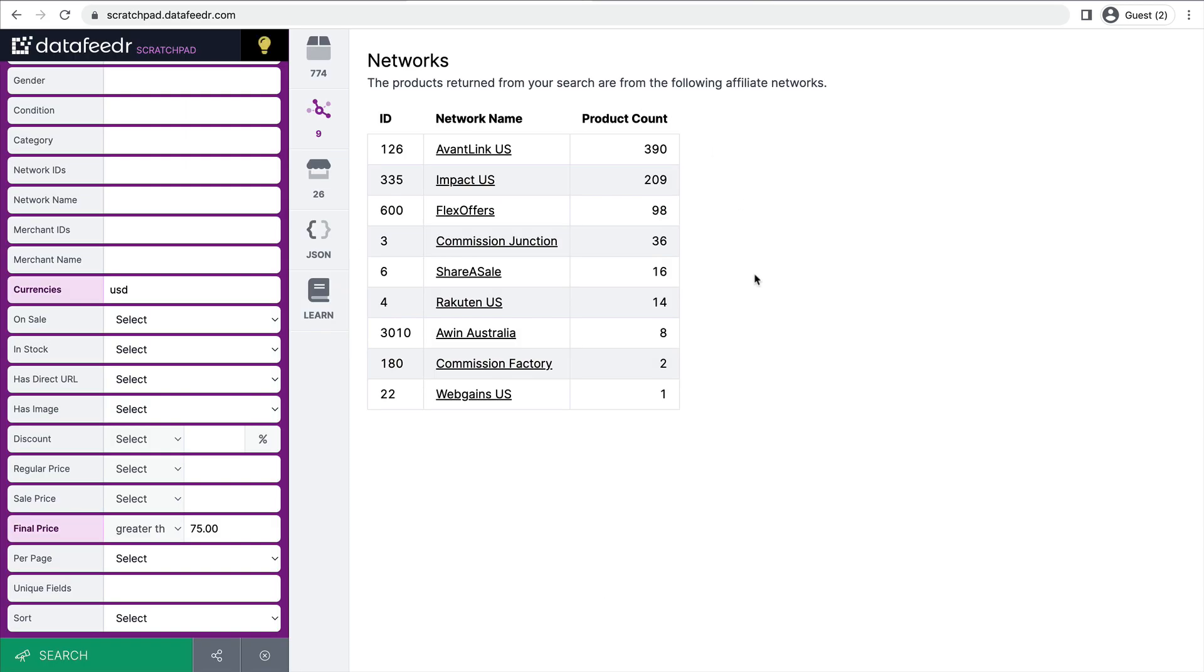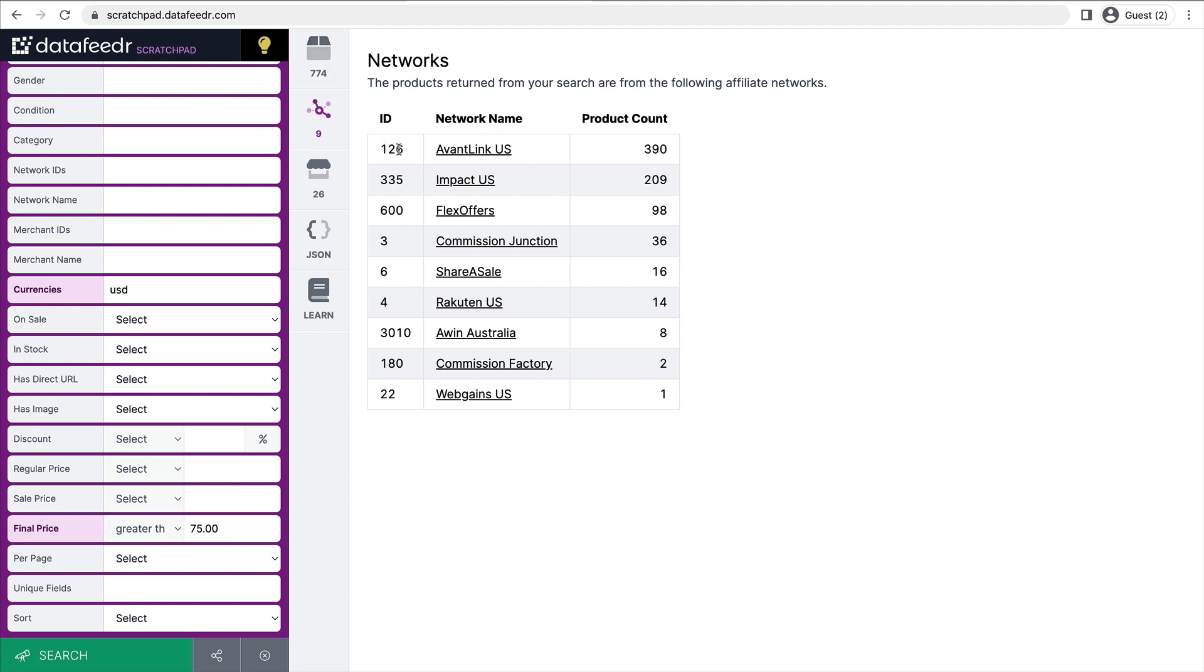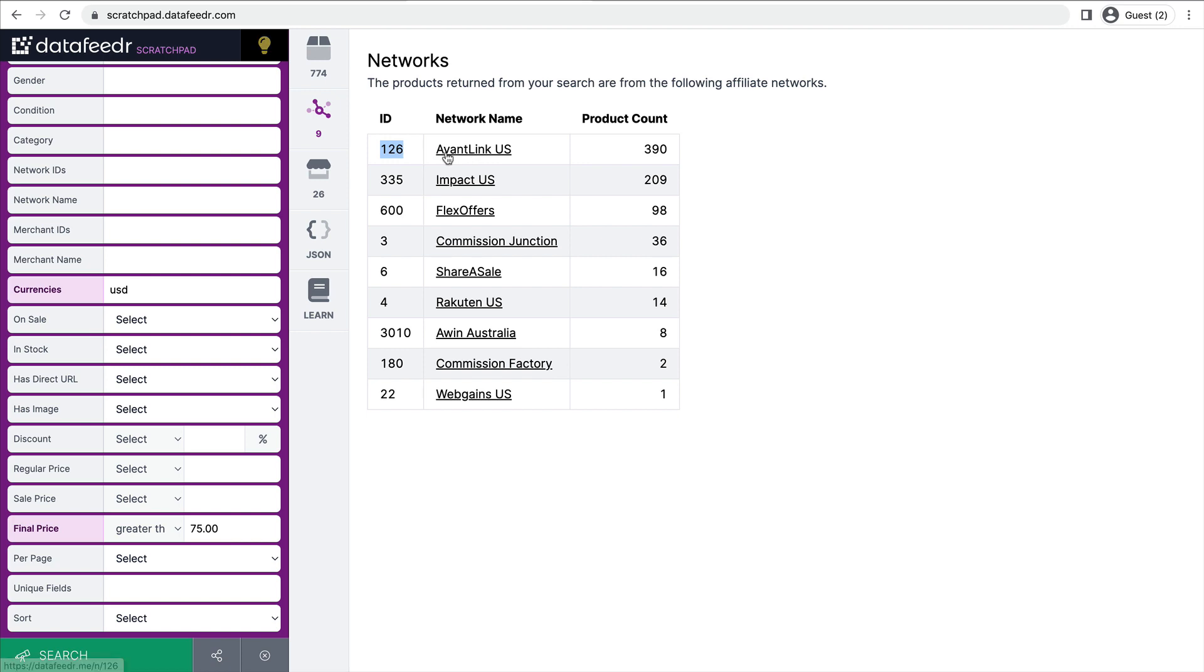Now, I already have an AvantLink, Commission Junction, and ShareASale account. I don't have accounts for these other few affiliate networks. So I just want to display products from those three networks that I already have an account with. So as you can see here, we have the network ID. For AvantLink, it's 126. For Commission Junction, it's 3. And for ShareASale, it's 6.